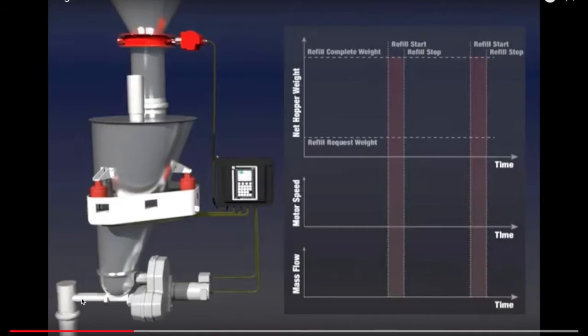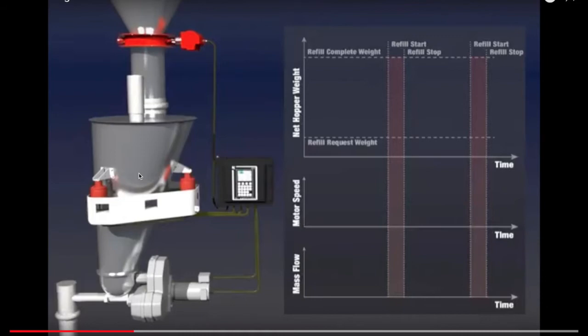The way it knows what speed to be turning the screws is based off of the controller. The controller is constantly looking at the weight of the surge tank, and it's looking at how much it is losing per time. So if in a given minute, if it loses 10 pounds, then the flow rate is 10 pounds per minute. And it will regulate the screw speed so that it makes the flow rate equal to what is the targeted amount of flow.